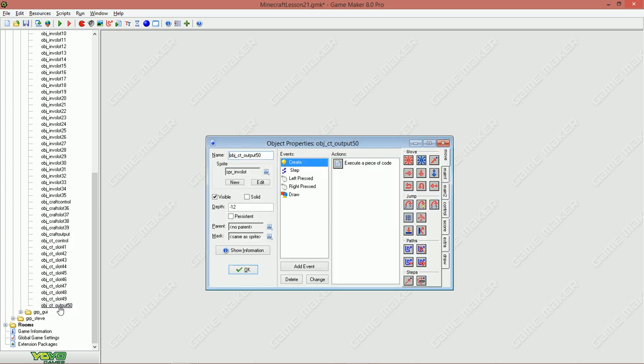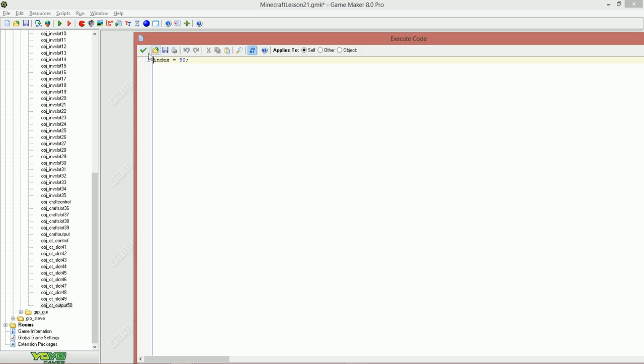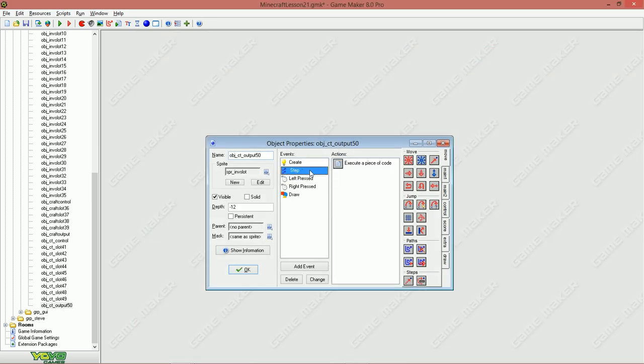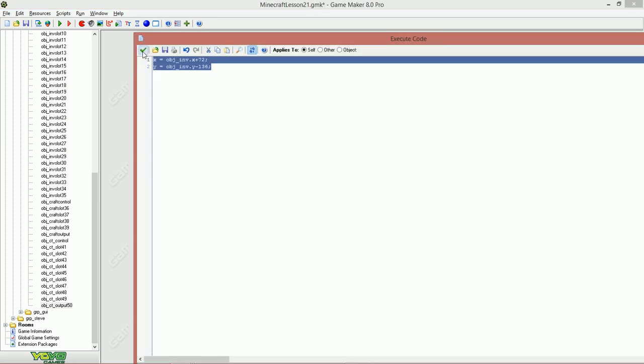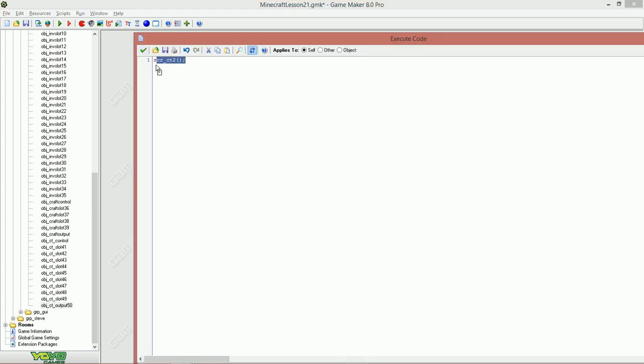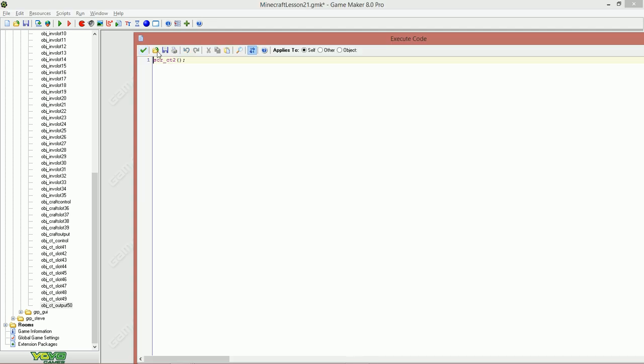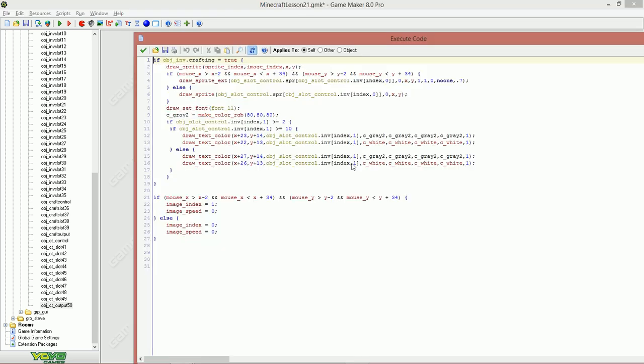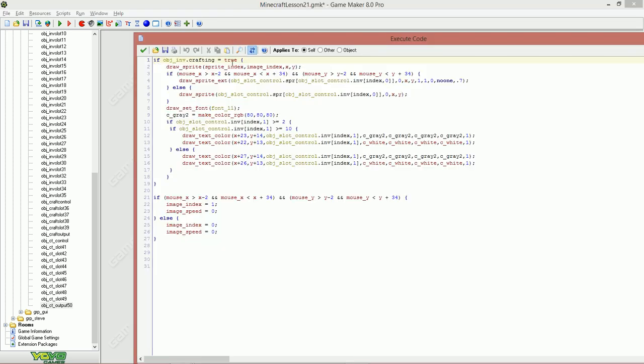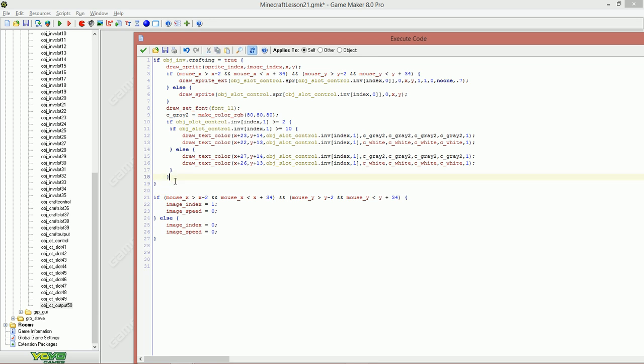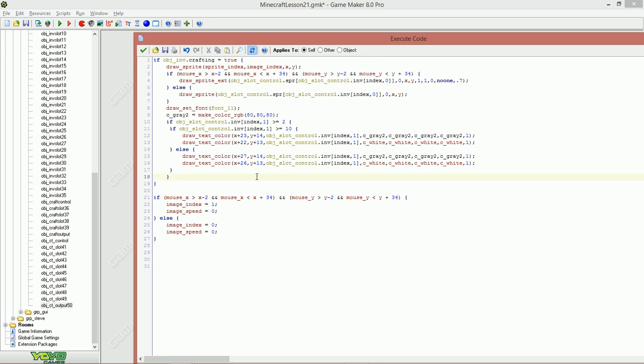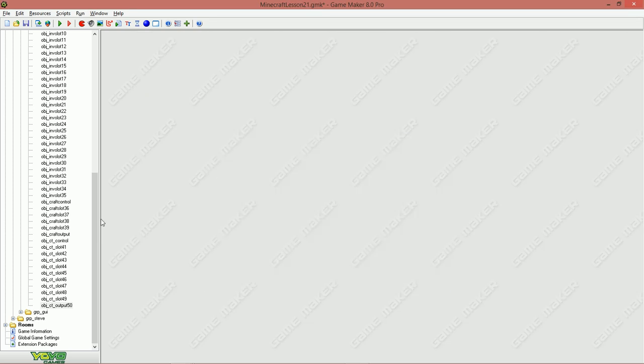Let's go to the output. In the output, define the index, define the position, and the left pressed is going to be script ct2. Right pressed, same. Let's go to the draw event and say crafting is true. Let's delete the middle and let's delete also the script crafting table 1 here. The rest is the same again, so a lot of copying.